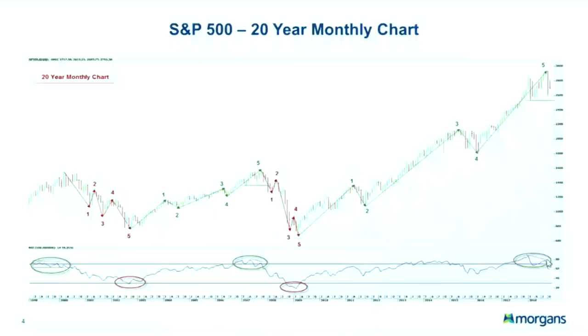Since January 2018, we've had extremely overbought RSI readings for the first time since the bull market started in March 2009. Again, we have the second prerequisite — a bearish divergence. The most alarming part is that the RSI broke below its last support. The two previous major tops came from extremely overbought readings, had a bearish divergence, and broke below key RSI support levels. We are now seeing this same setup.